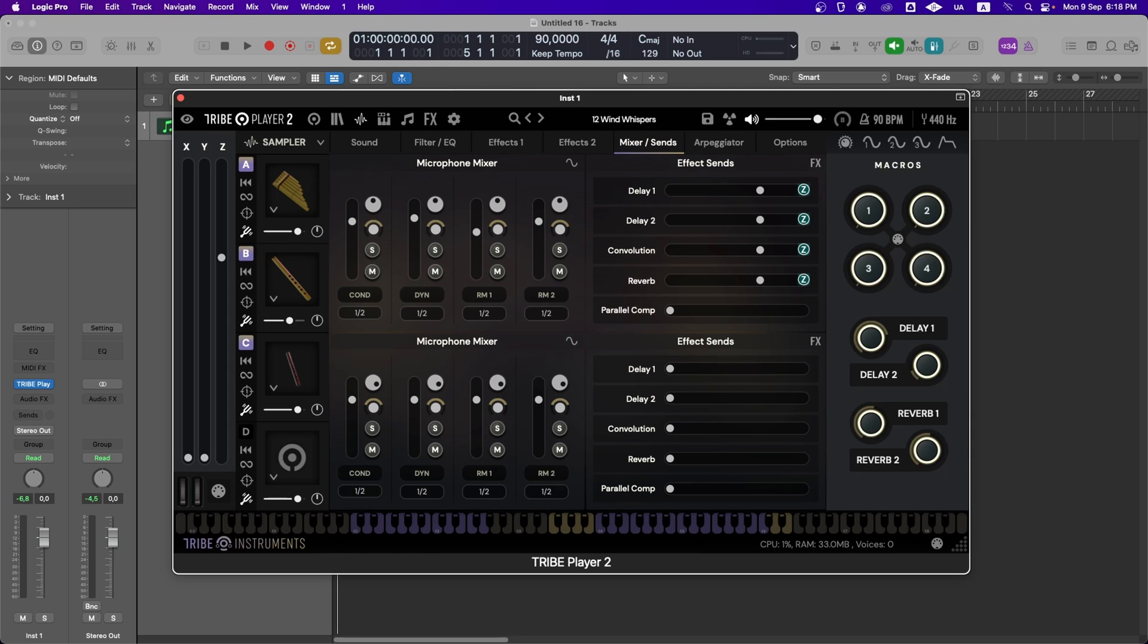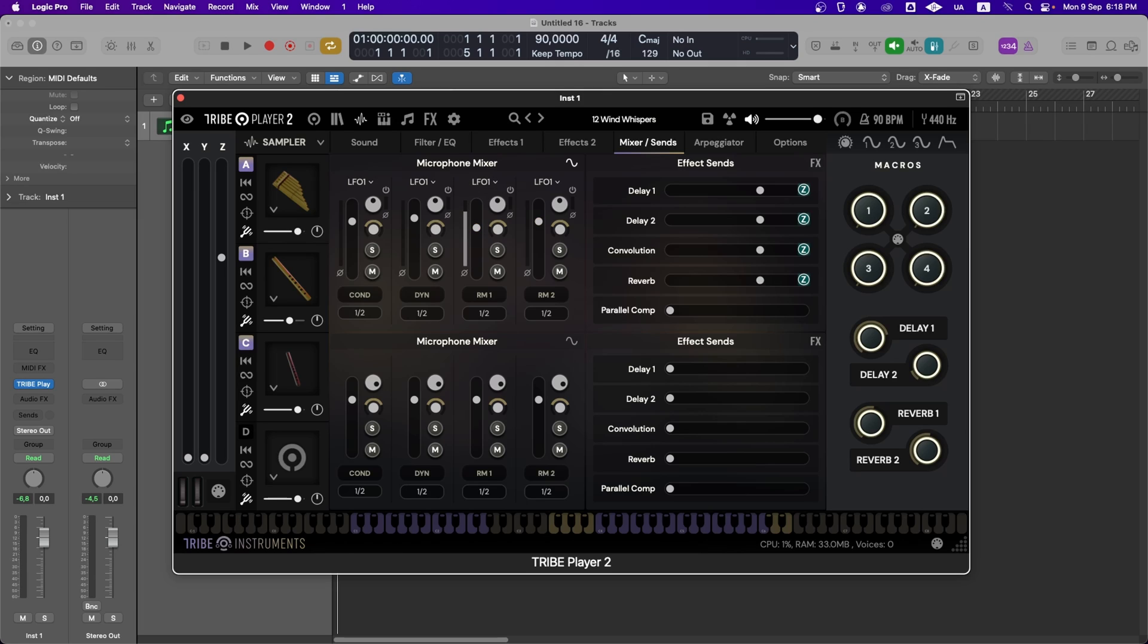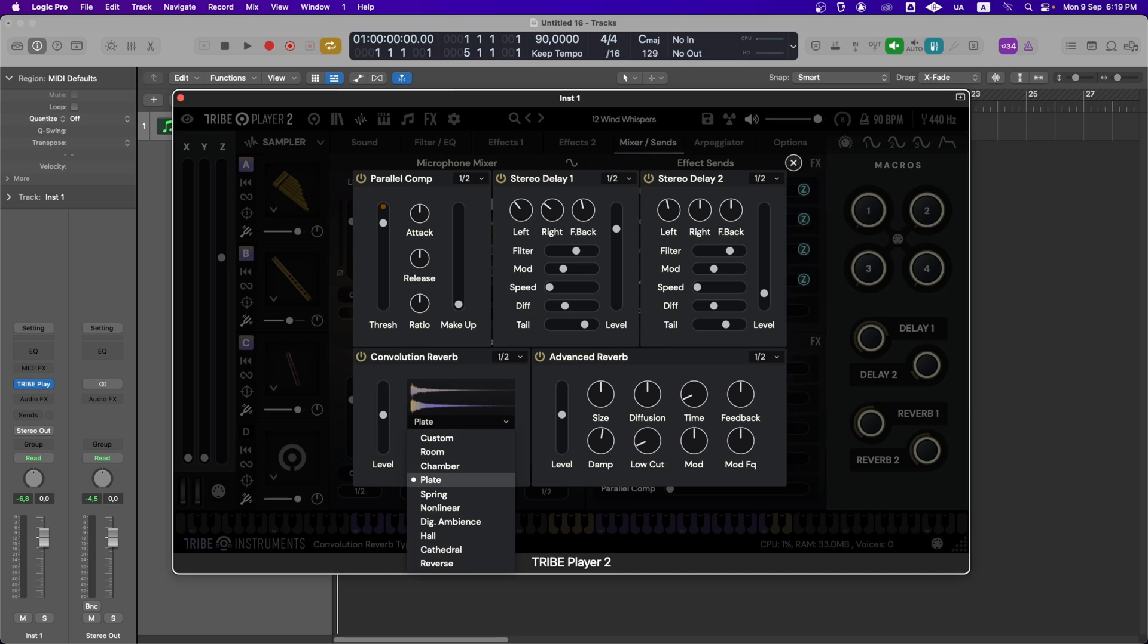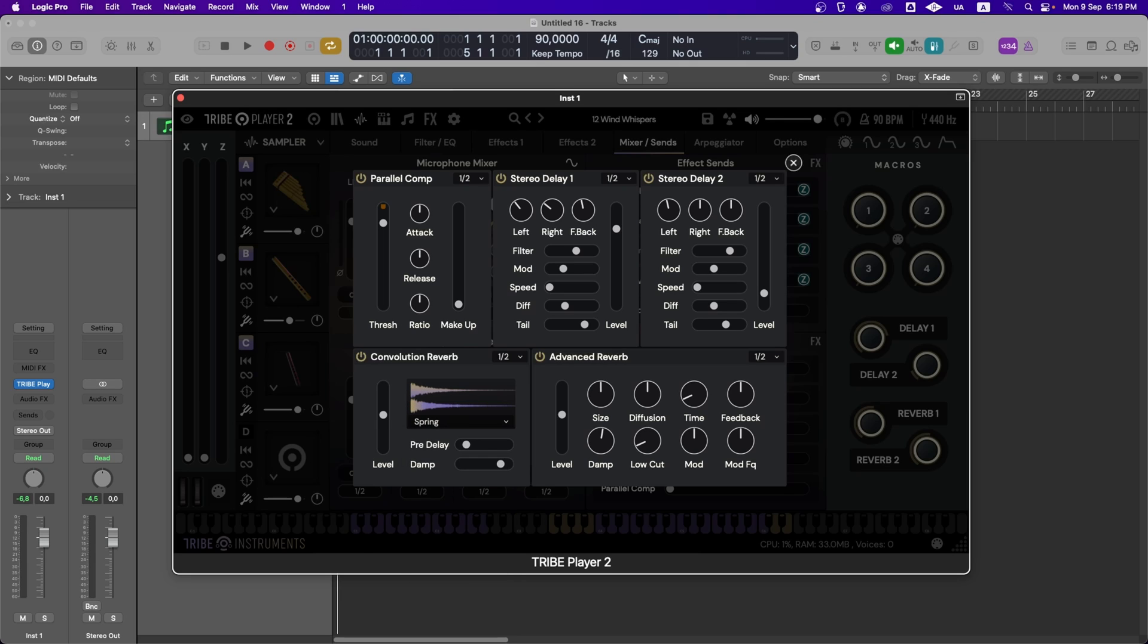In this section, we can control and modulate the different microphones for each instrument with a mixer. We can also manage sends to various time-based effects and parallel processing, like Compressor, Two Stereo Delays, Convolution Reverb, and Advanced Algorithmic Reverb. Keep in mind that these effects are global, and they will receive signals from different sources of the player.